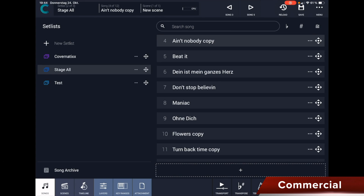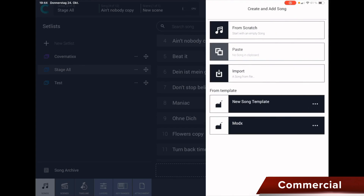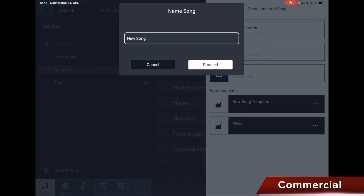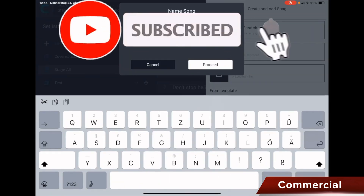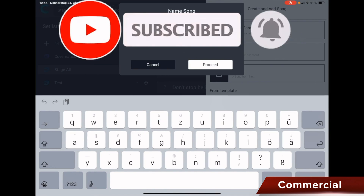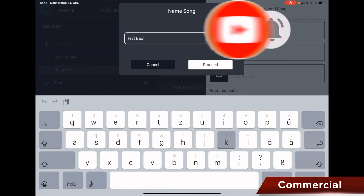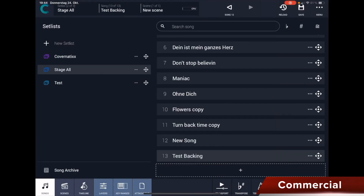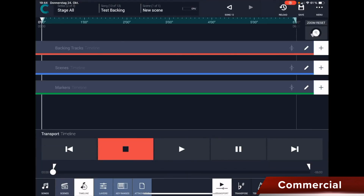For this, we will first create a new song here, so we click on Song down here and simply choose From Scratch, naming it Test Backing, press the Proceed button, and now it is here.